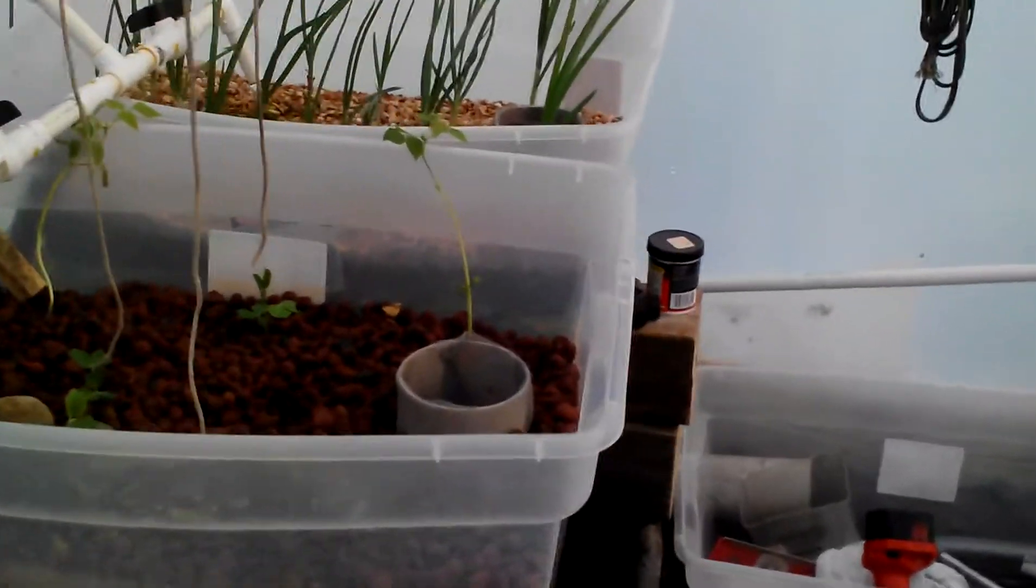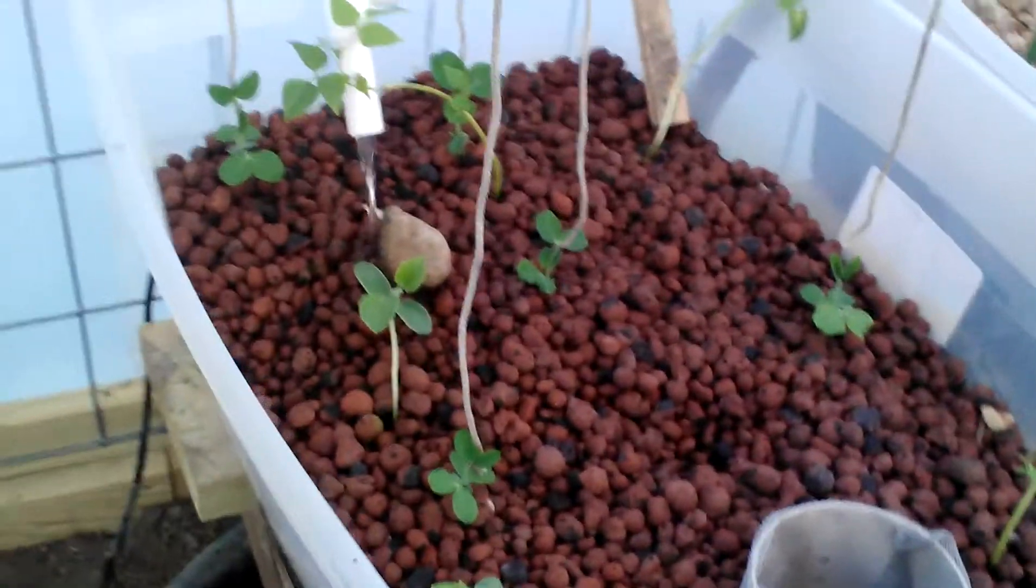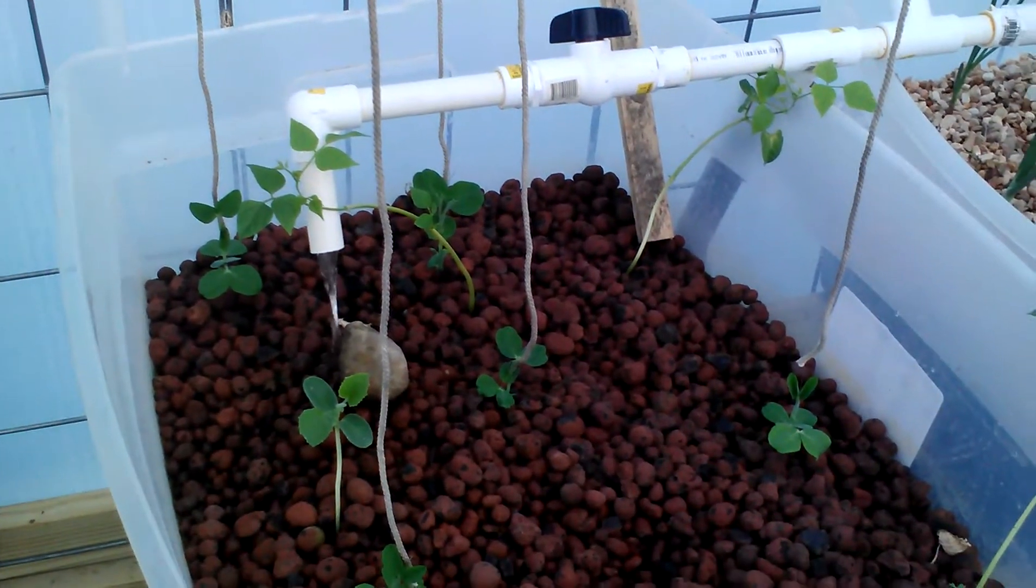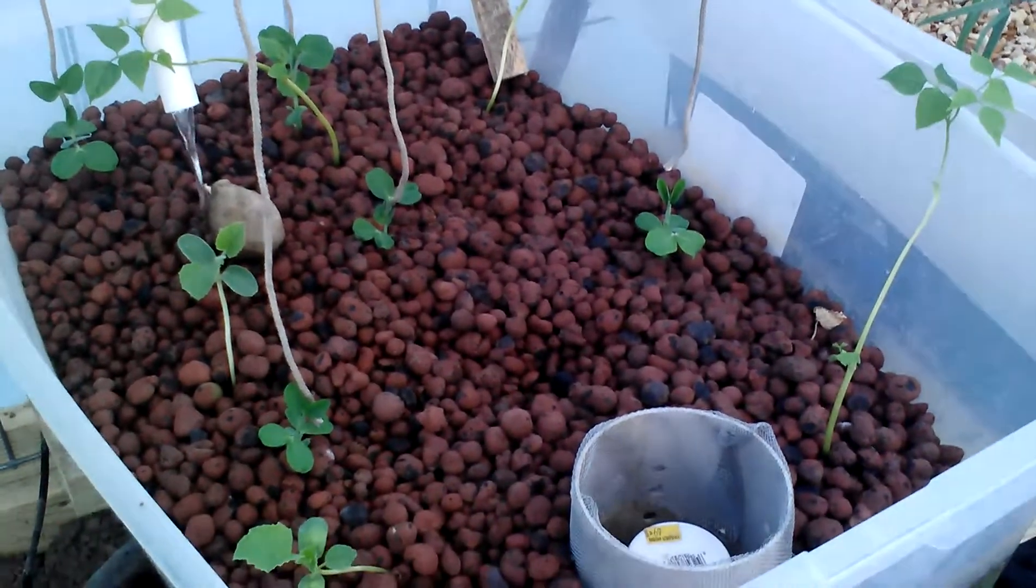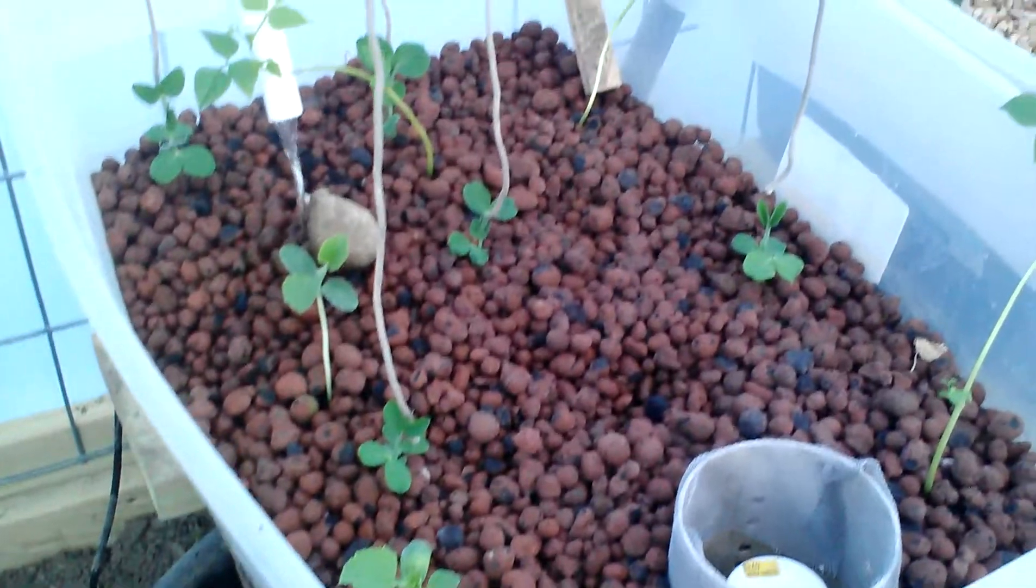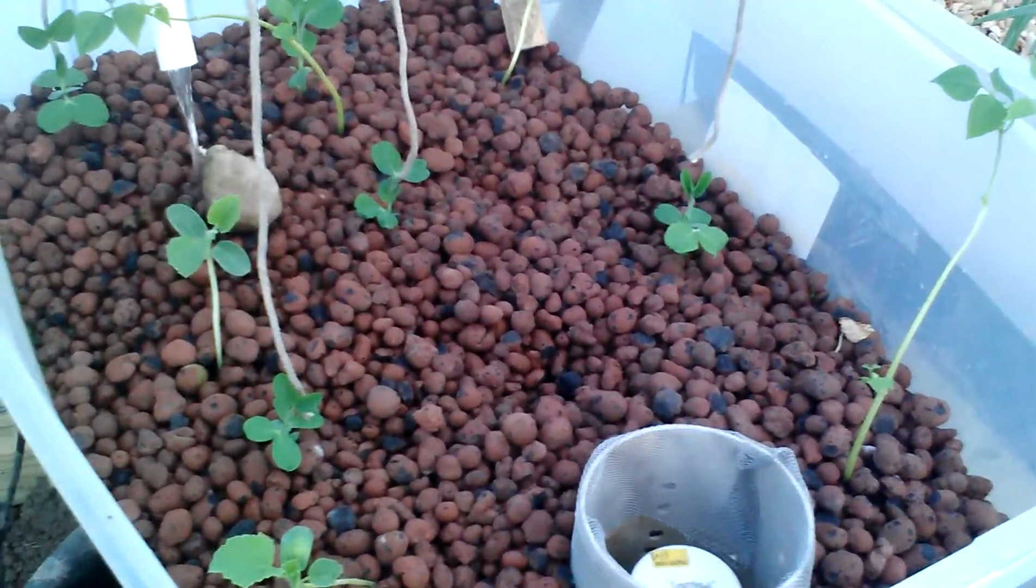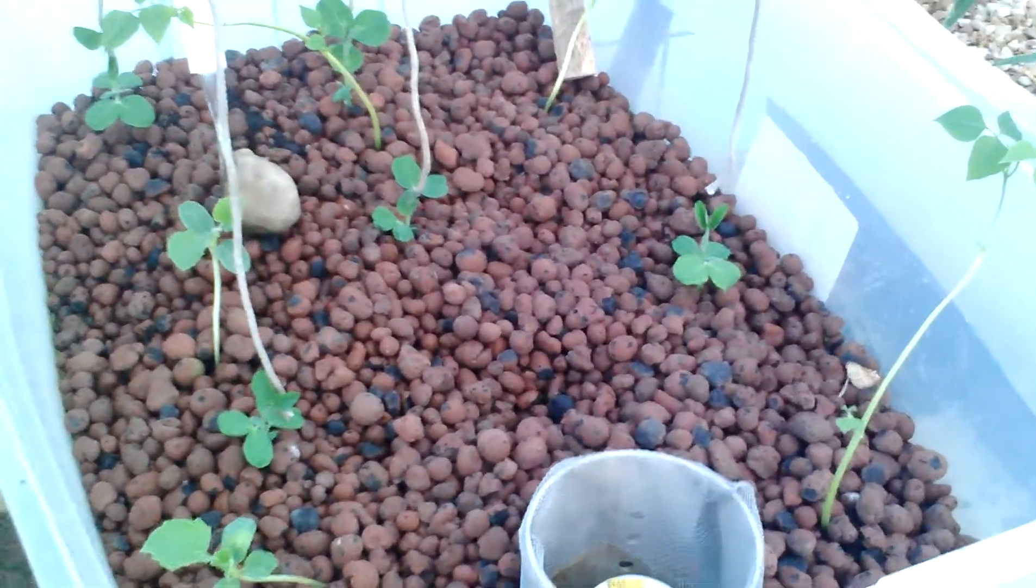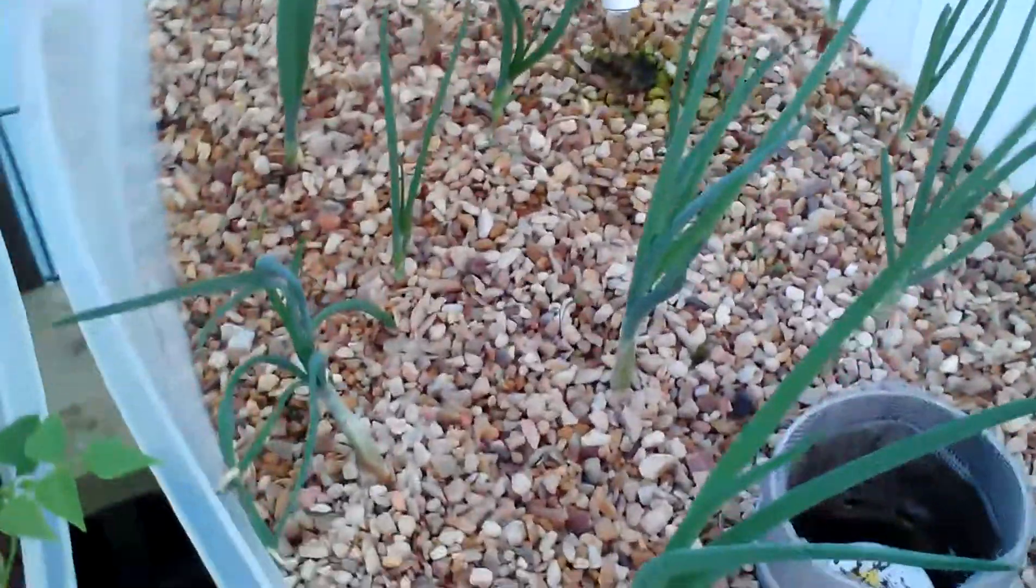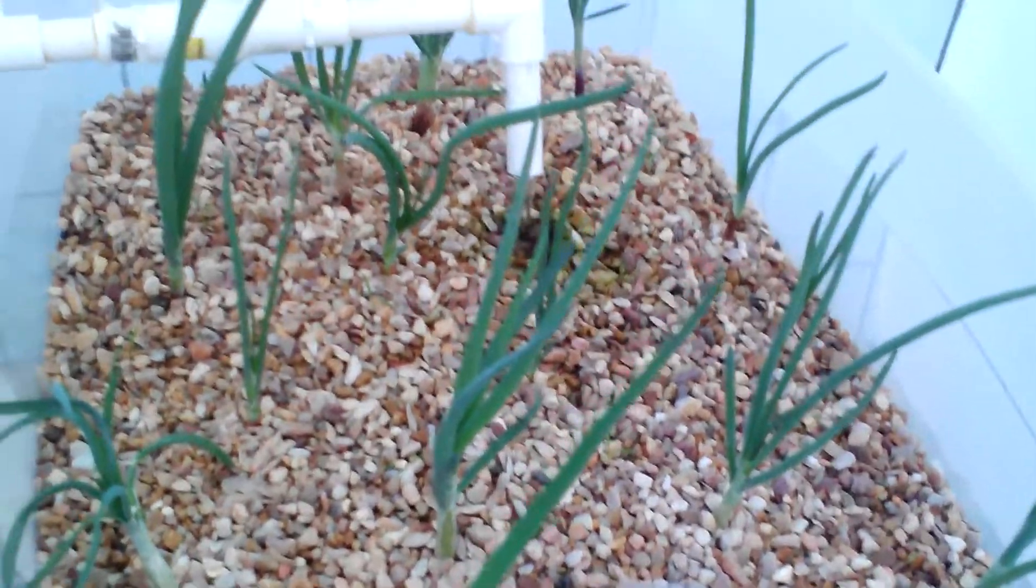Here's an update on my aquaponics system. My first grow bed has some peas that just came up a couple days ago, some green bean plants, and a couple of cauliflower plants. On the top I have expanded clay pellets about two or three inches thick, and I have some finer gravel underneath. It's the same gravel that I have in this second grow bed.